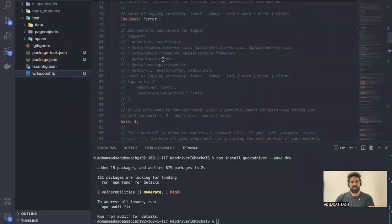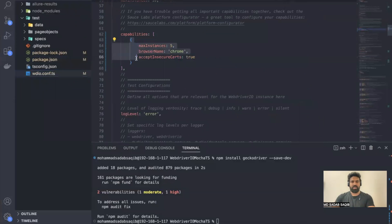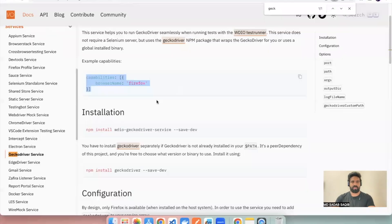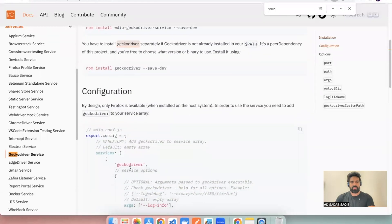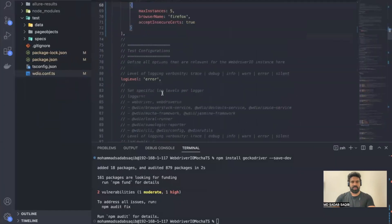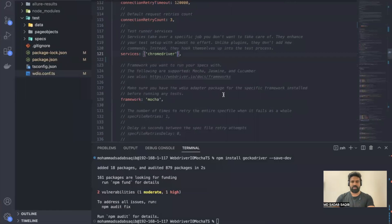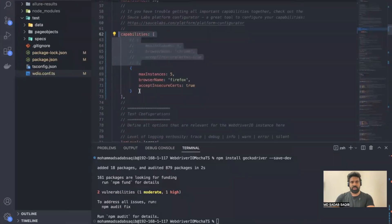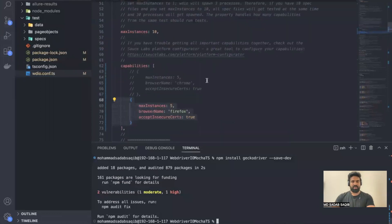Now we have to update the browser name in the capabilities section. As of now we have Chrome configured, so I'll copy that same entry, add a comma, and add one more with browser name set to Firefox. Since we want to run only in Firefox for now, I'll comment out the existing Chrome entry. Then we have to update the services section as well — copy the GeckoDriver service name and add it alongside the Chrome driver service. The capabilities browser is set to Firefox only, so it will run only in Firefox.